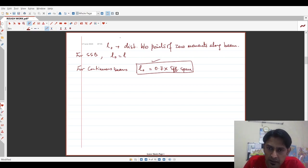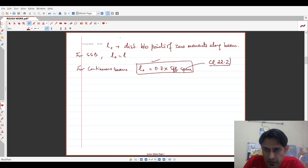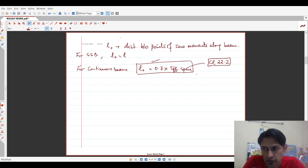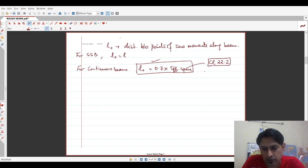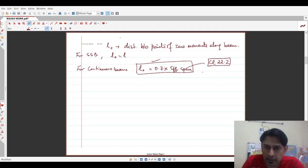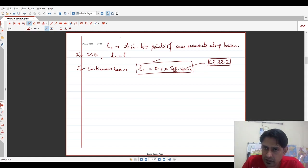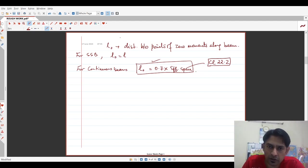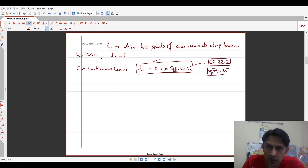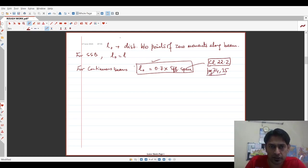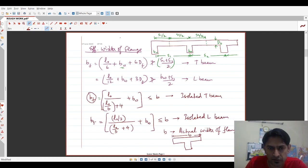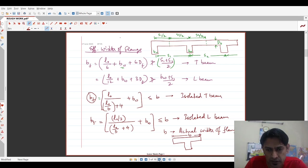Now, effective span is mentioned in the code under clause 22.2 in great detail for simply supported members, beams and slabs, for continuous beams and slabs, for cantilevers and for frames. So in case of continuous members, one has to decide based on the width of the support. Is it less than or greater than one-twelfth of the clear span and then check whether it is an end span or a continuous span and there are a host of conditions. If you refer clause 22.2, I think it is on pages 34 and 35 of the code, you would get a clear idea as to how to calculate effective span. So that is how you get L0 and once you get L0, the effective width of flange can be computed easily.